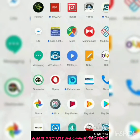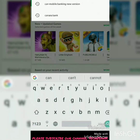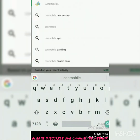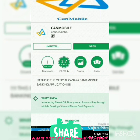This is TaxBank YouTube channel. Today we are demonstrating the new updated version of Canara Bank mobile application, generally known as Can Mobile. To get the new version, you have to download the Can Mobile app from the Play Store. After downloading, click Open.